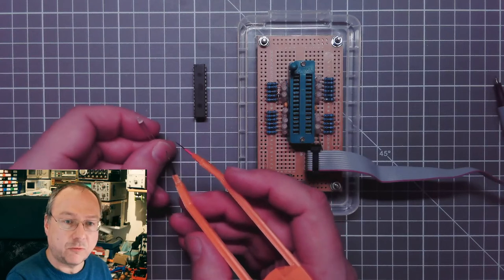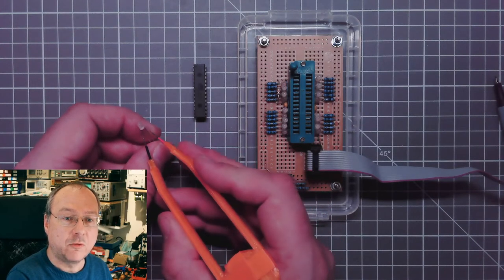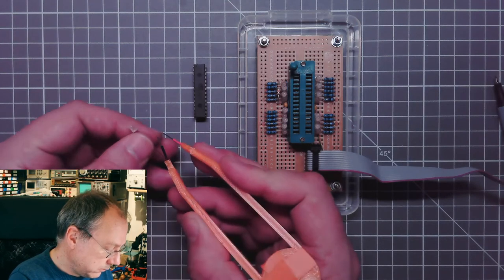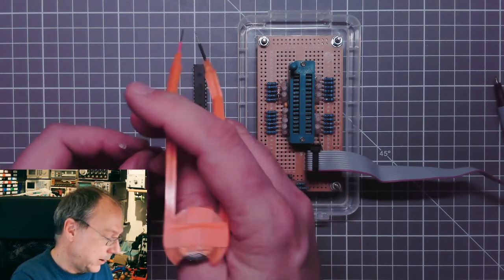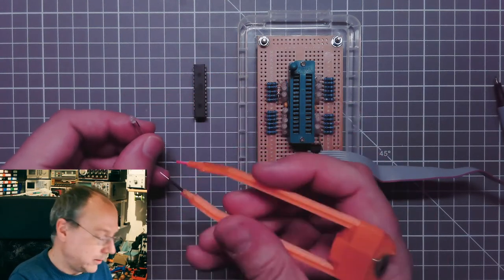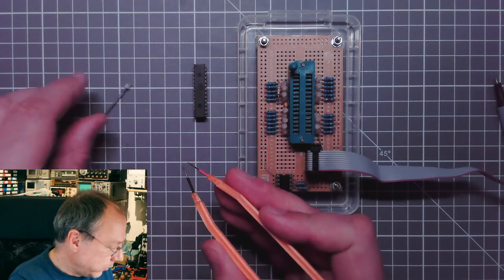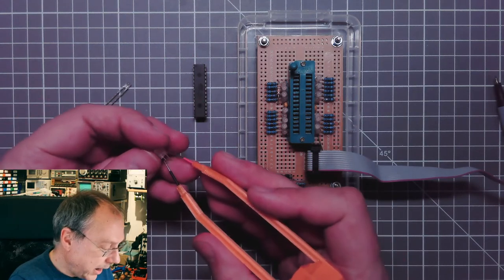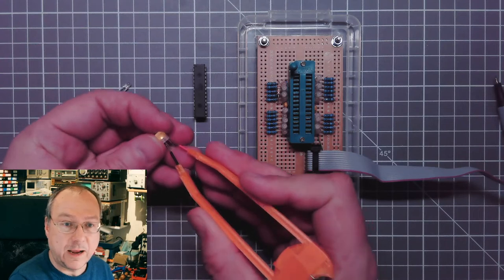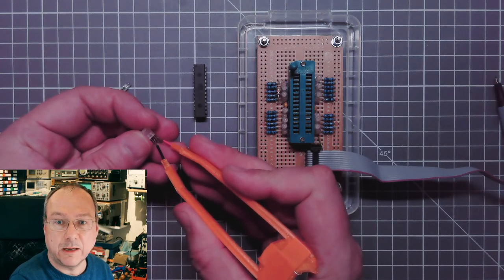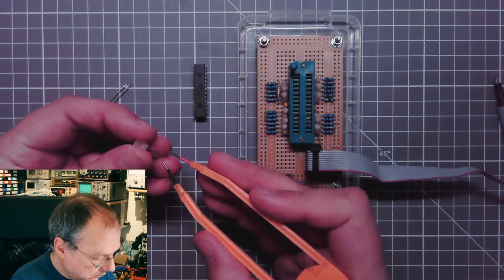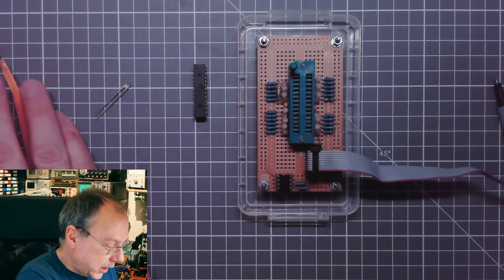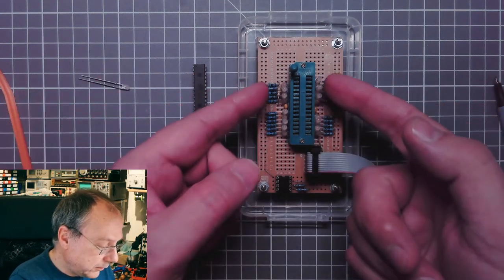This means that in the same package we have in anti-parallel configuration two LEDs. In one polarity we have a green LED, and if I turn the LED around 180 degrees, it's actually a red LED. These come also in different color combinations. Here I have a pair which is yellow and green.